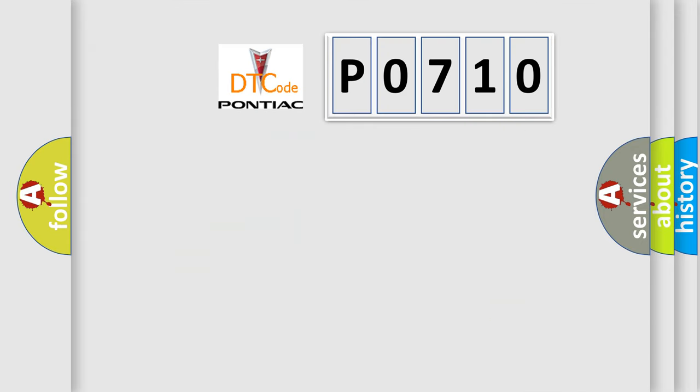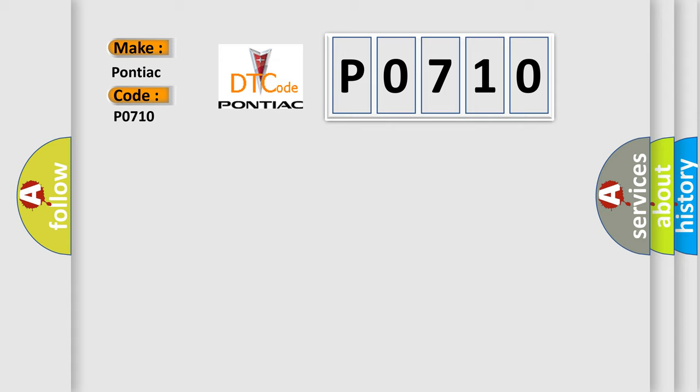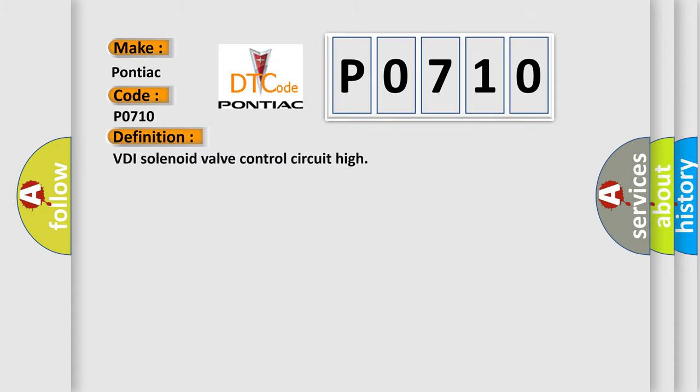So, what does the diagnostic trouble code P0710 interpret specifically for Pontiac car manufacturers? The basic definition is VDI solenoid valve control circuit high. And now this is a short description of this DTC code.